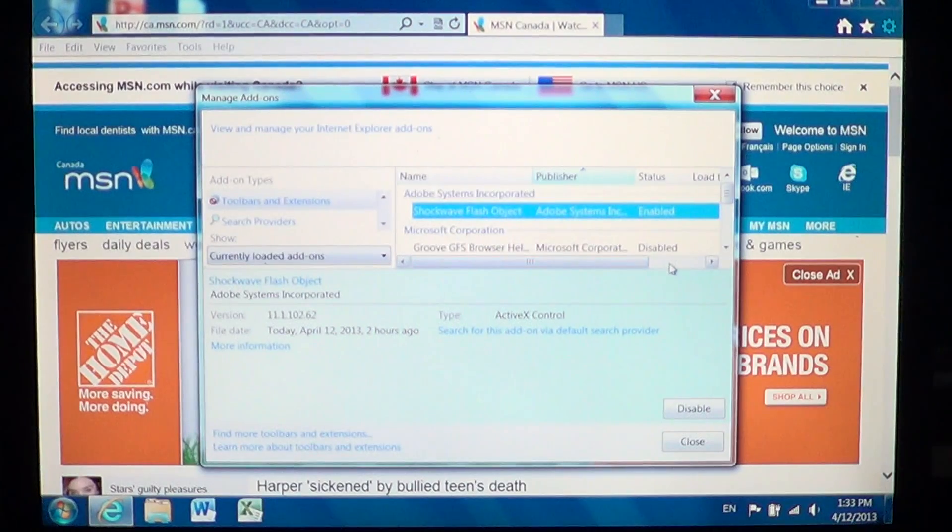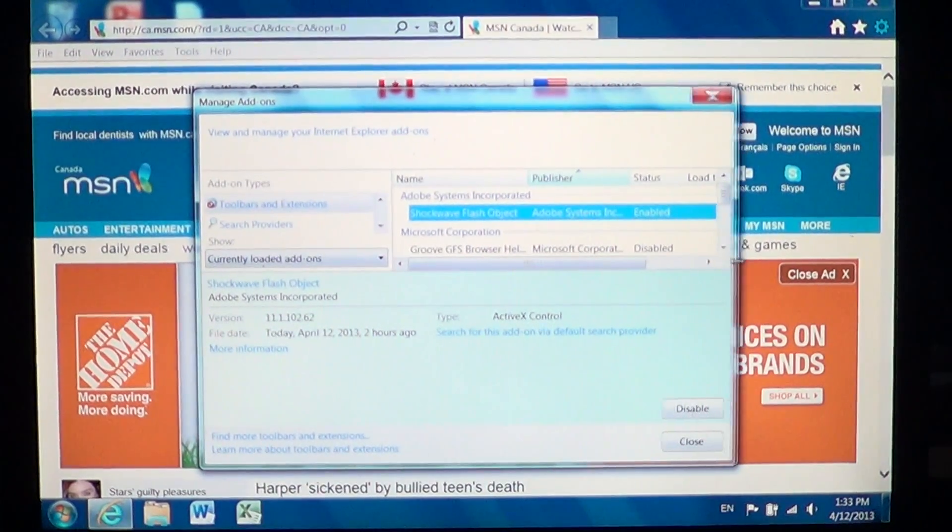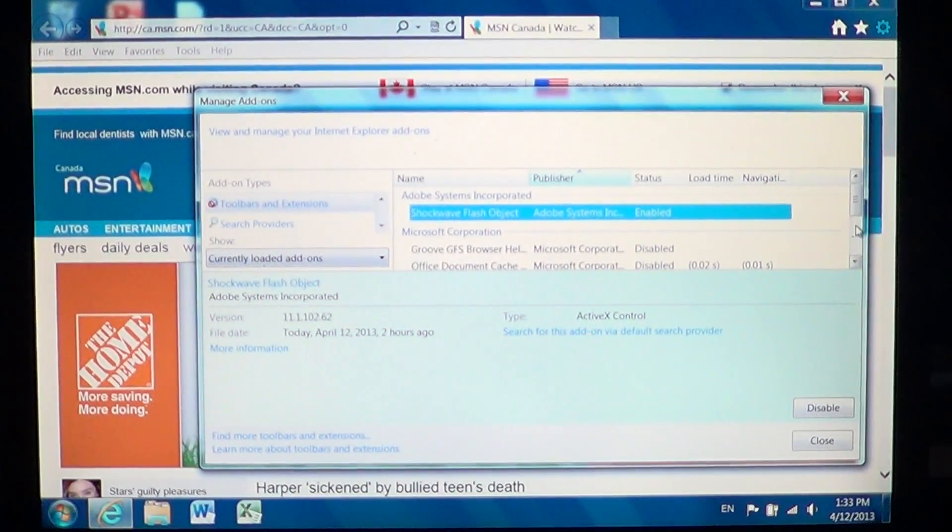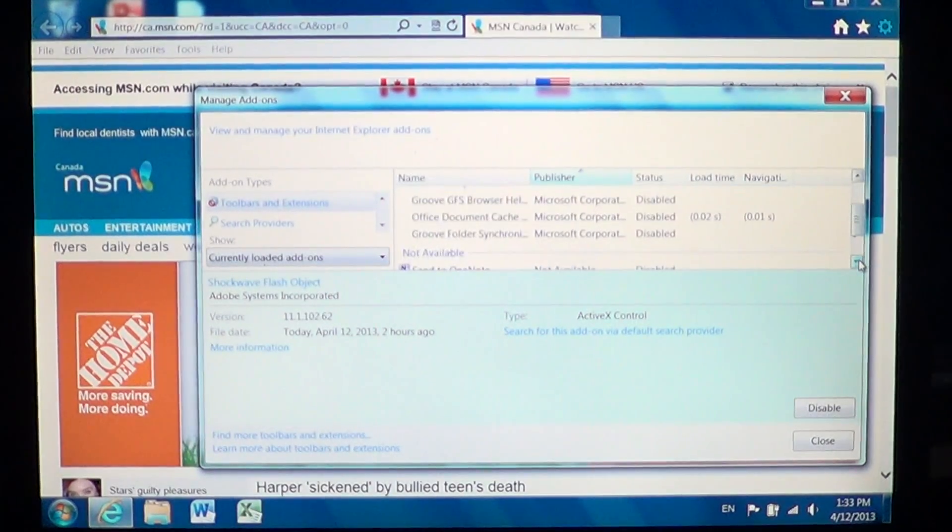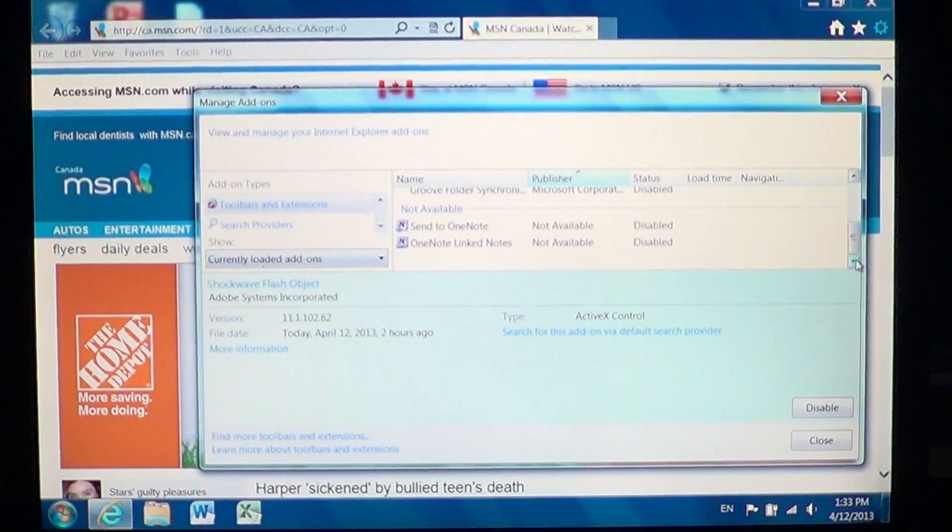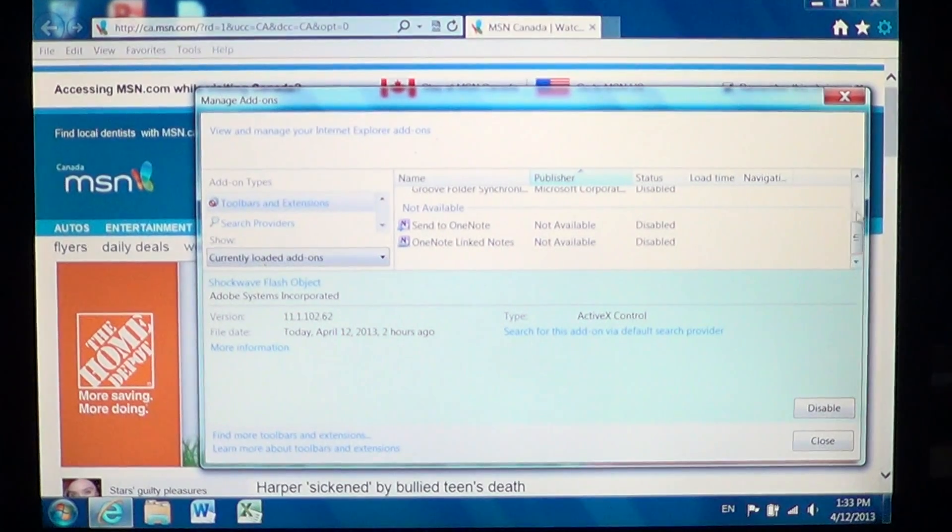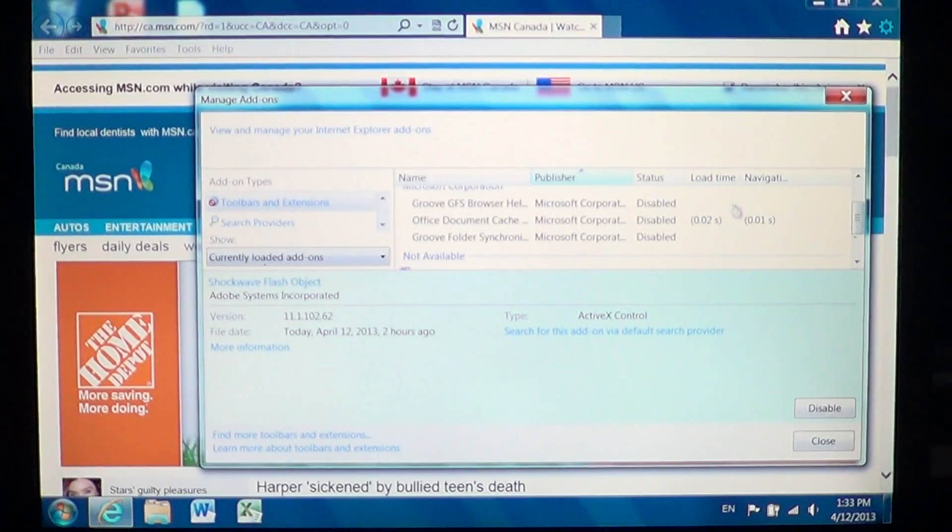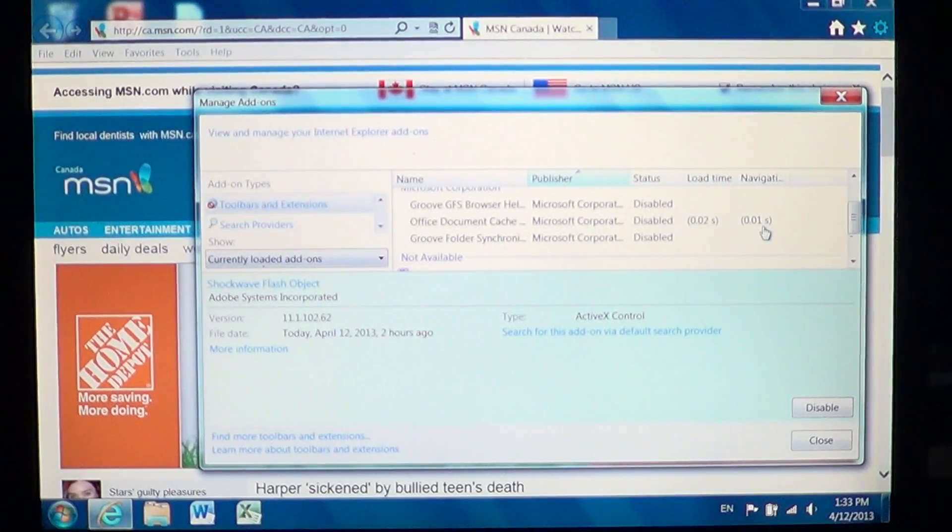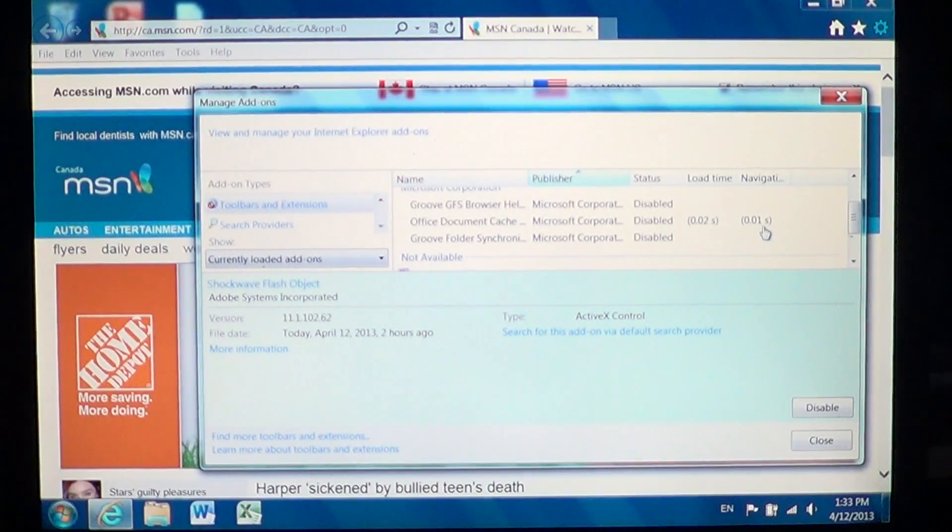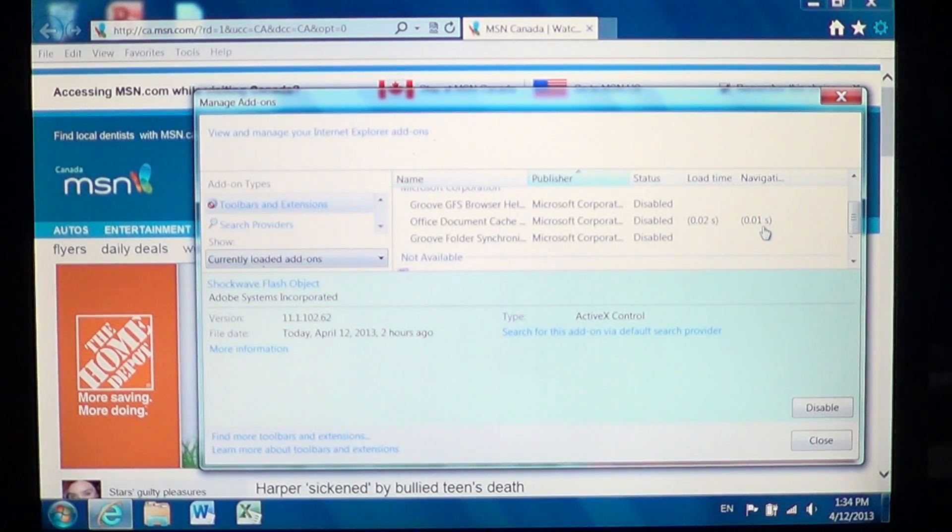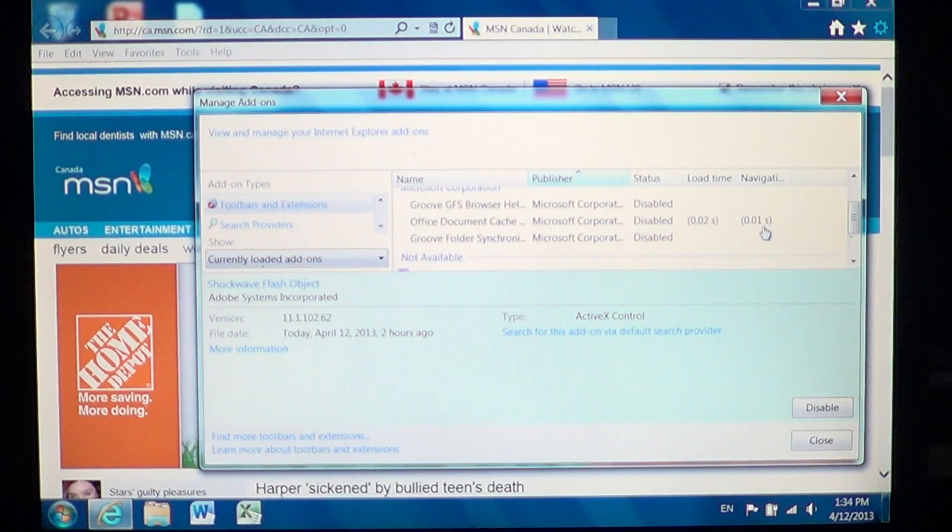So one other interesting feature of this little object here in the add-ons is that some objects or some add-ons actually have their times written here. For example, here it says that Office Document Cache 0.02 seconds to load. So these are interesting information that might lead you to understand should I turn it on or turn it off.